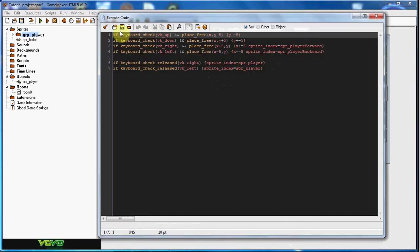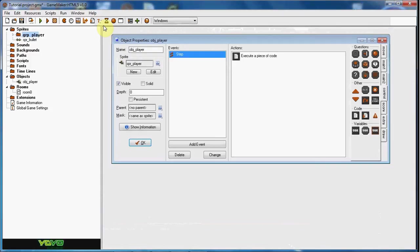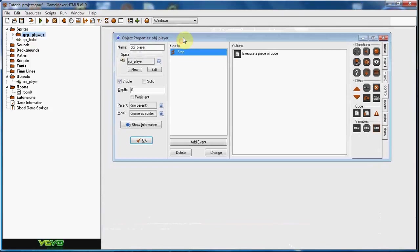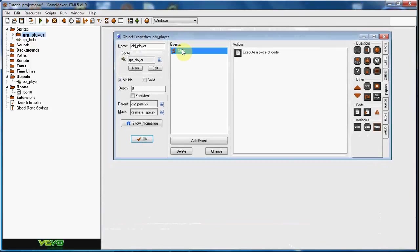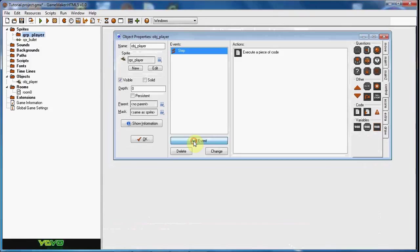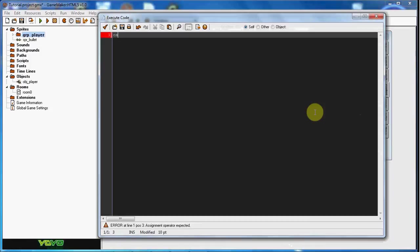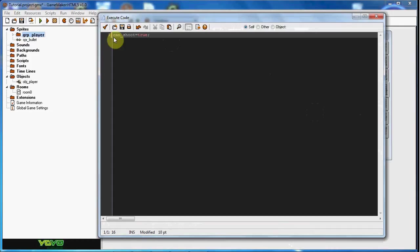So now what we're going to go ahead and do is go with the shooting. Now we're going to have it that you can't just shoot as much as you want. There's actually a timer on which you can shoot. So what we're going to do is in the create event of the player, we're going to say can shoot equals true. Now what this is going to do is say that yes, you can shoot.